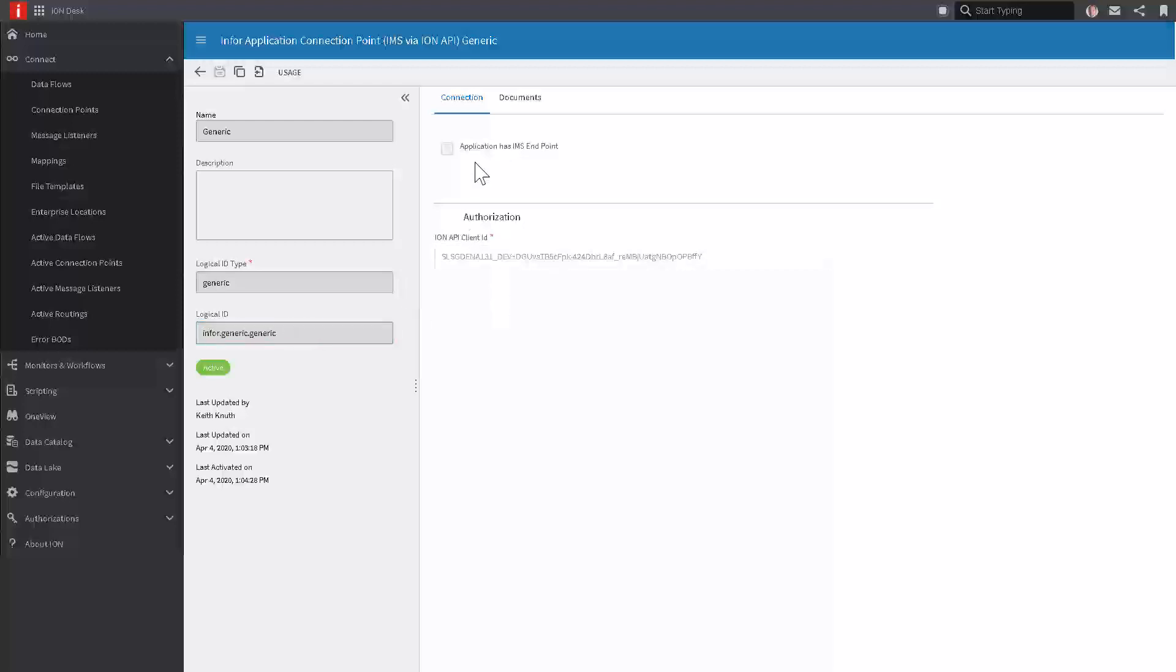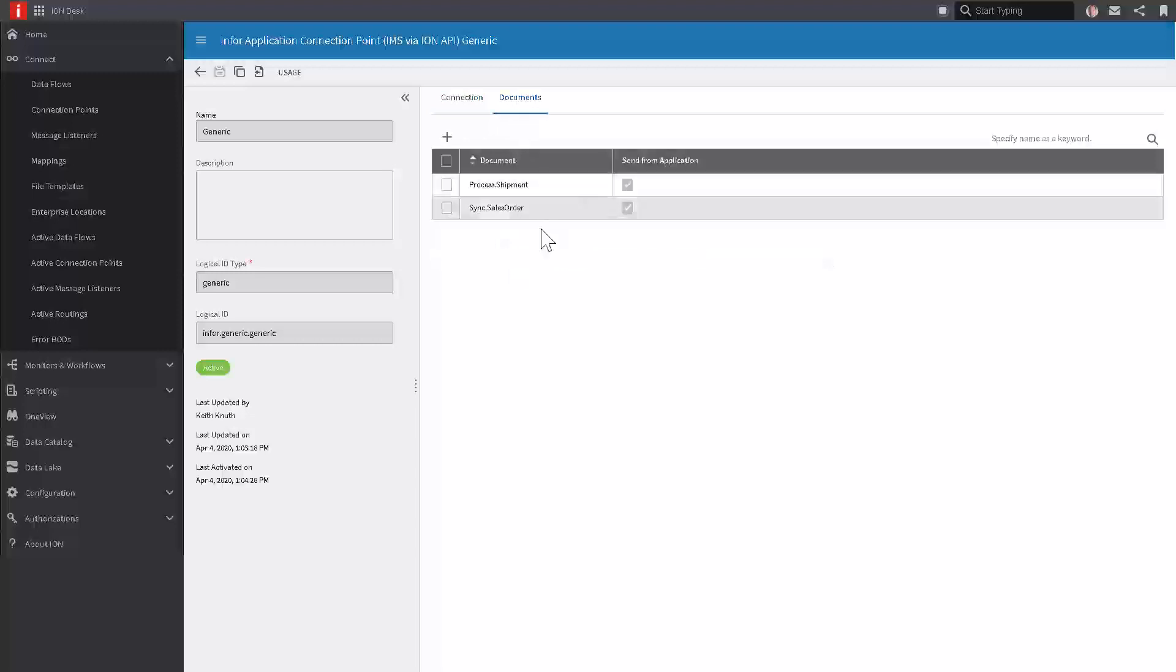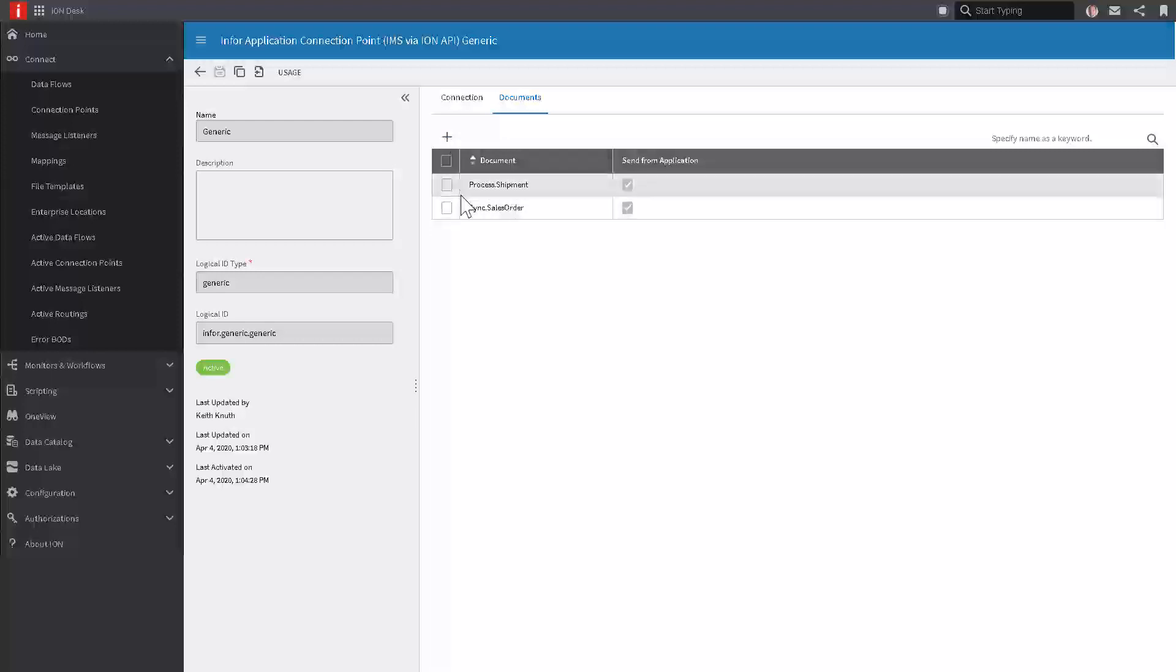You can see the very first option we have in defining this connection point is whether the application has an IMS endpoint. This just means the application is not only sending information in, but it's going to be receiving it, and Ion needs to know where that endpoint is out there in the Internet to connect to. Our example is simple. The external app is just going to be sending data in, not receiving, so I'm going to leave this blank. On the next tab, the only thing left is to tell Ion what is allowed to be sent from this application. We're going to allow shipments and sales orders. I just hit the plus button and selected those documents from our data catalog.